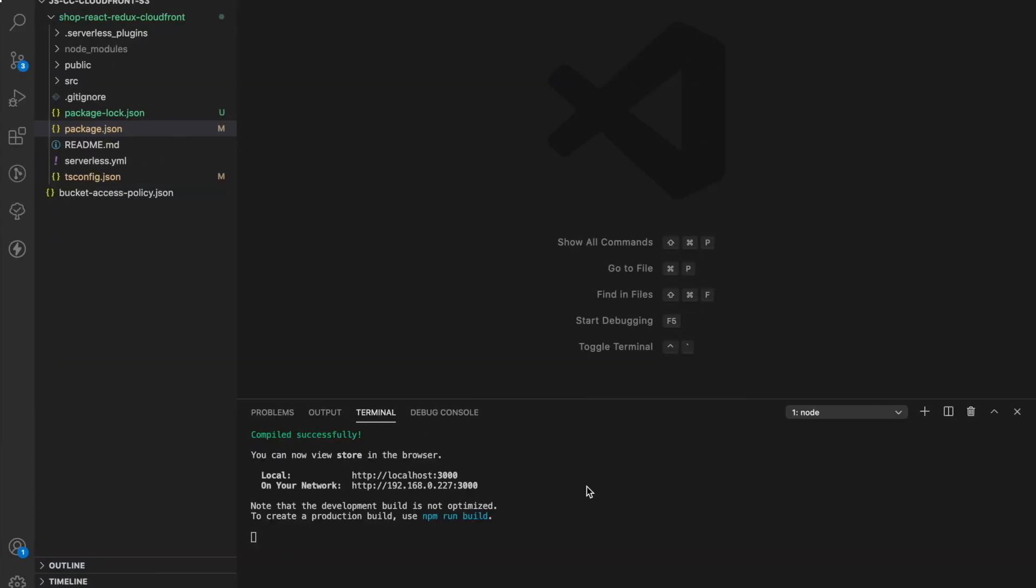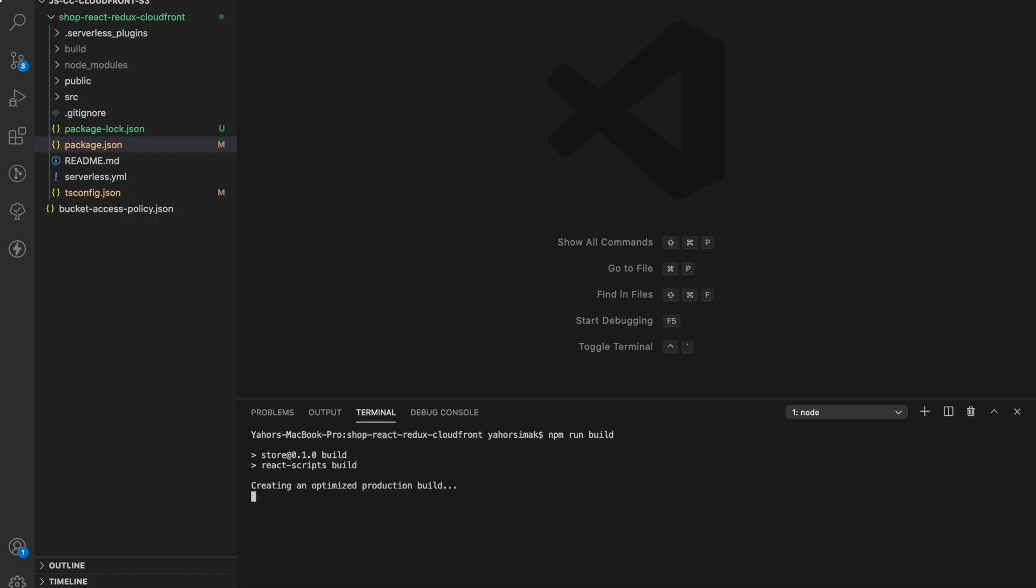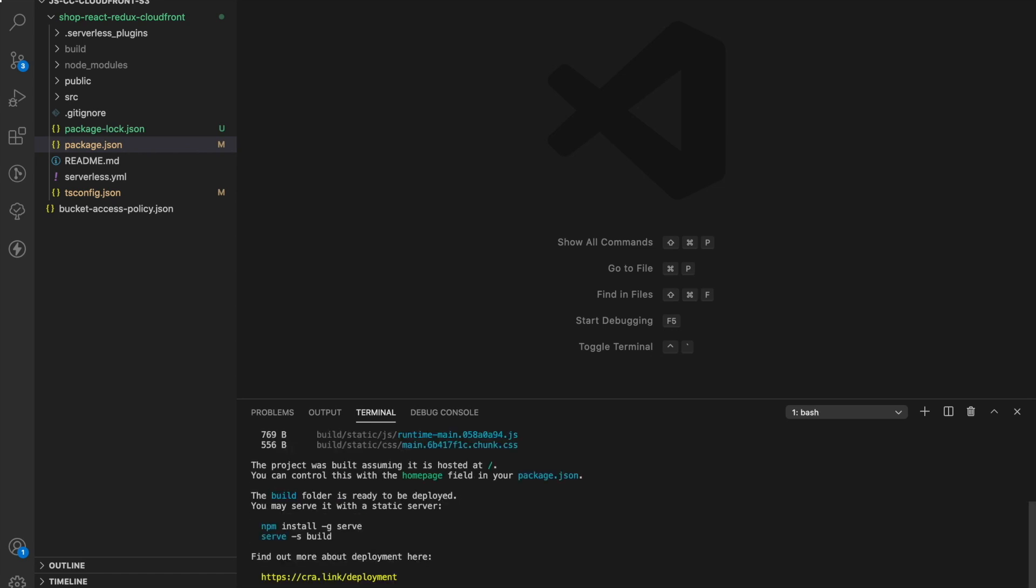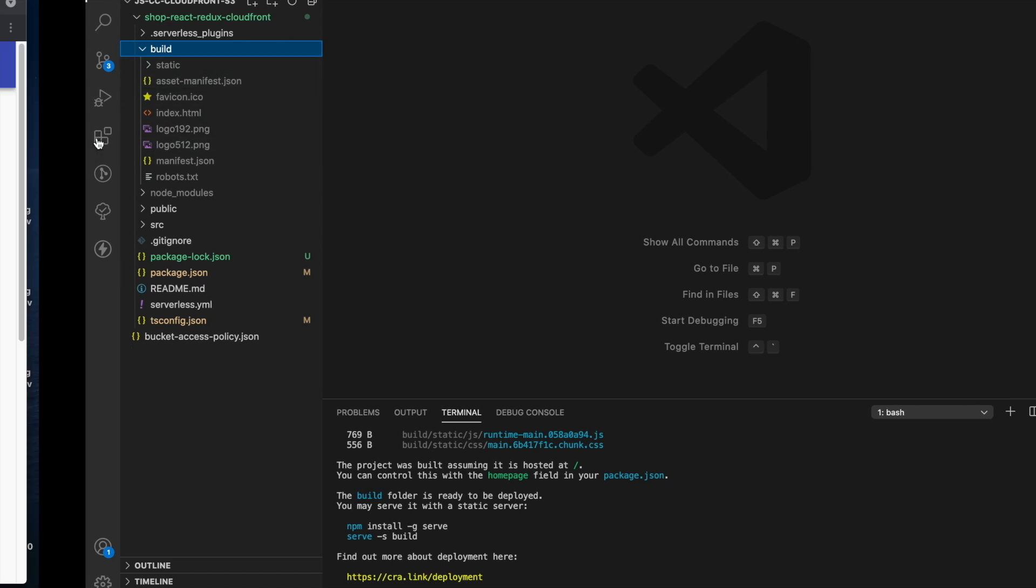Perfect, but before we start, let's bundle all necessary files together so they can be deployed. For that, I will run npm run build command. And after this step, we should see build folder which will contain all static content that we want to host.